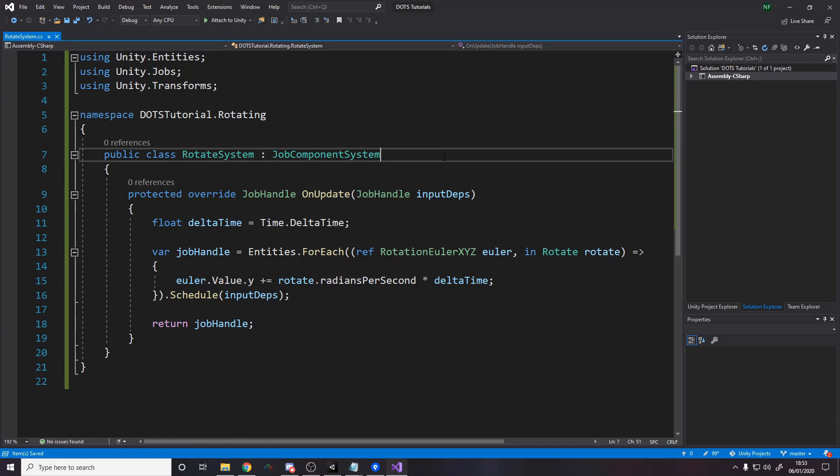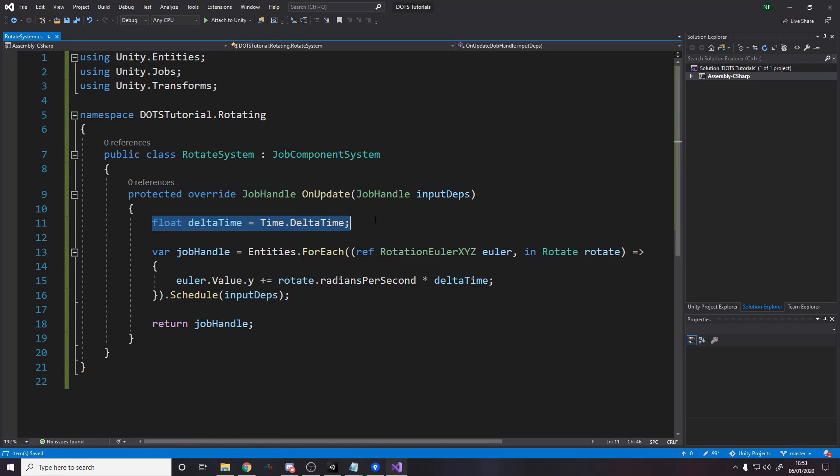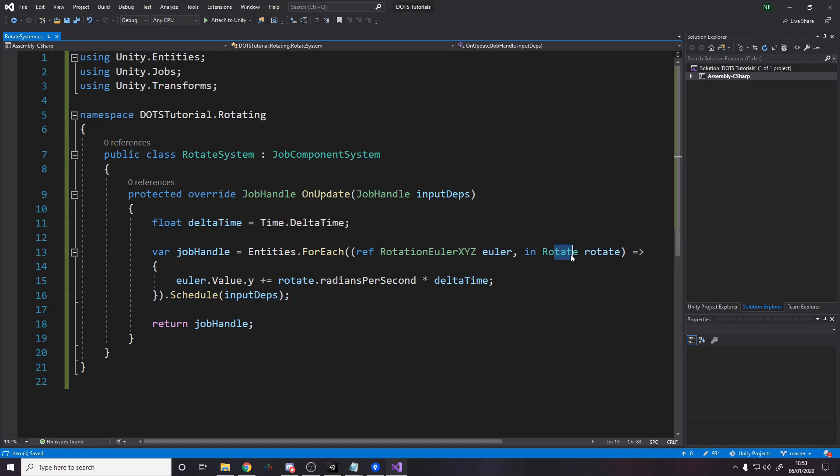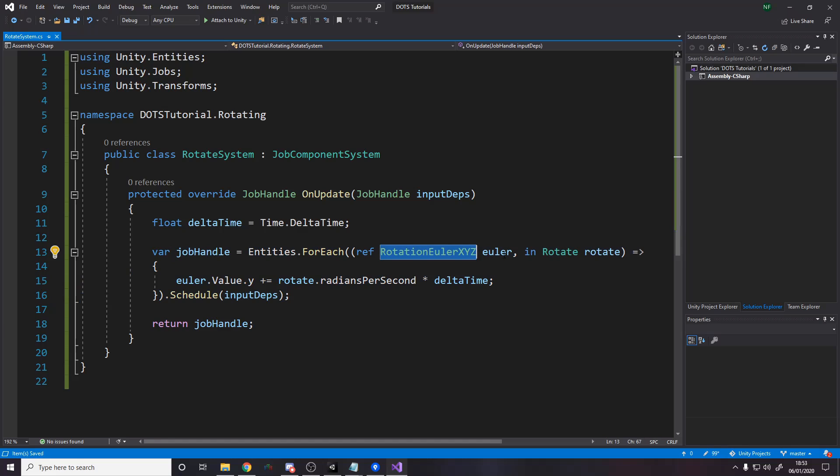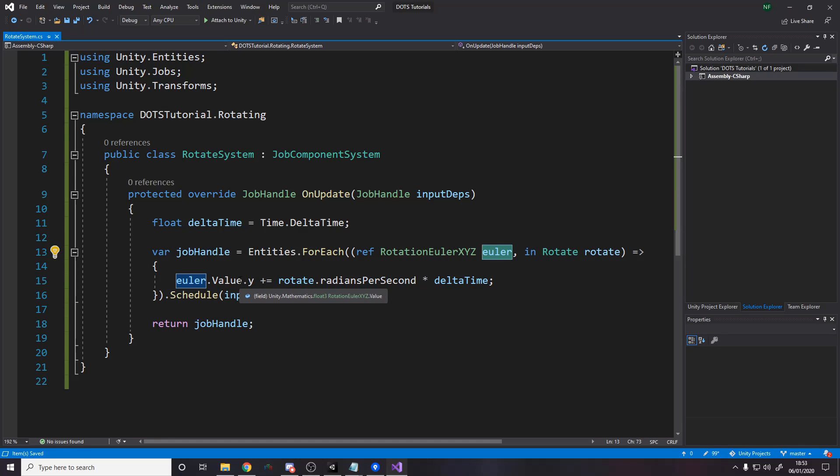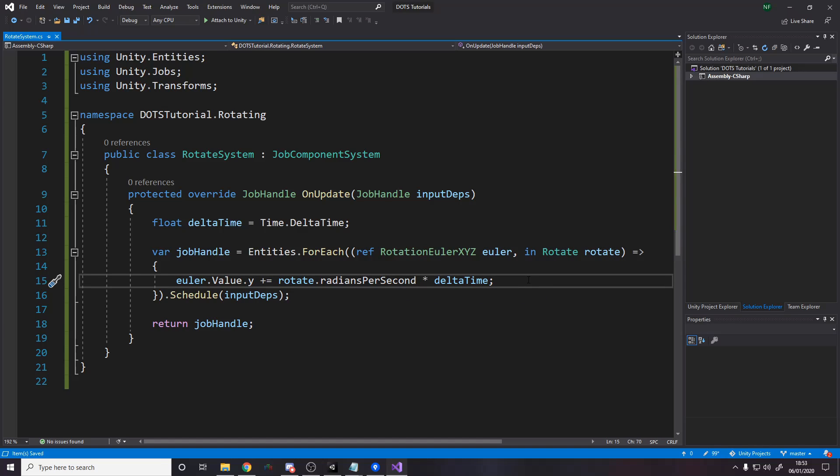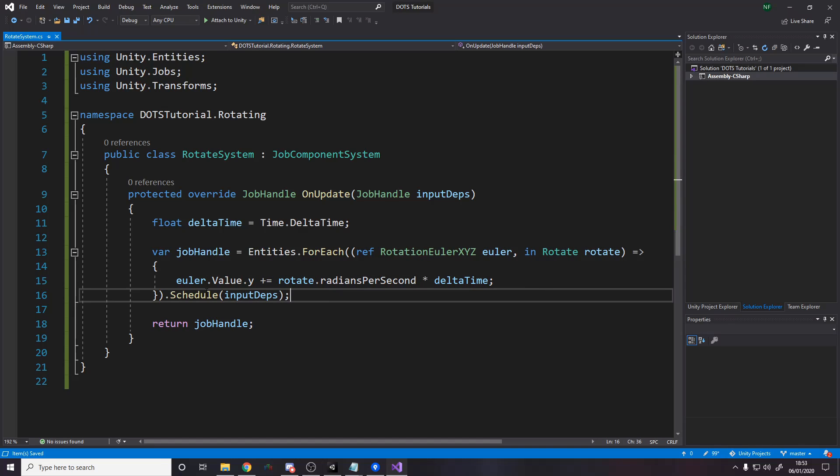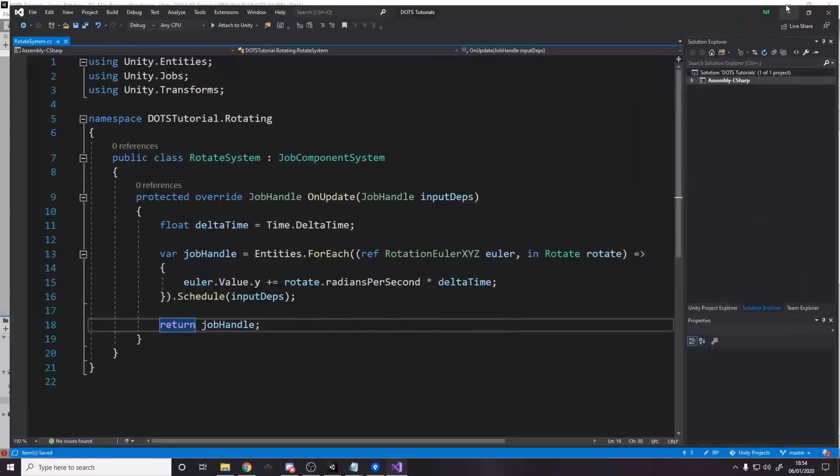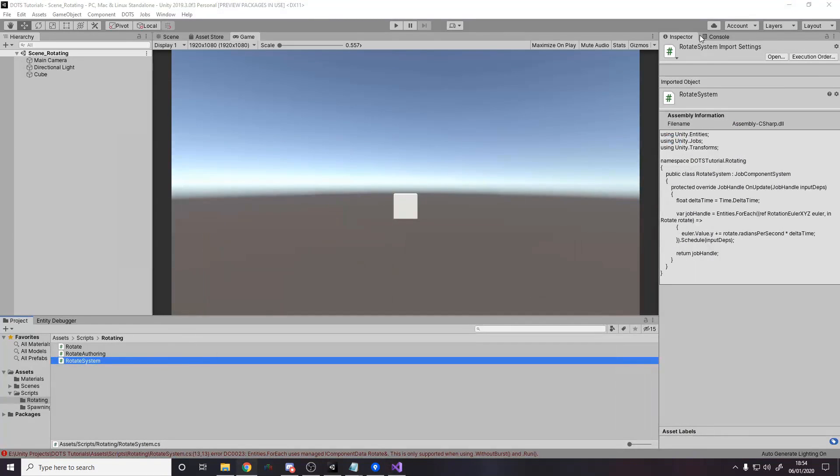So every frame, we're going to say, get the delta time. Go for all the entities that have these two components. In is read only. Ref is read and write. We're writing the y value. So we're changing the y value of the rotation. We're adding to it the radians per second times delta time. Okay. And then we're scheduling it and returning at the end. Okay. So let's go back over to unity. We've made our system now. There is a problem somewhere, apparently.